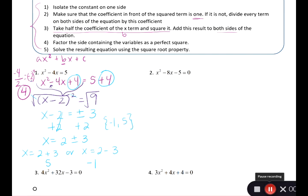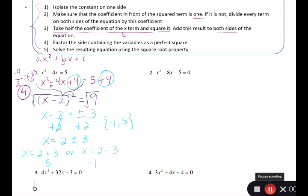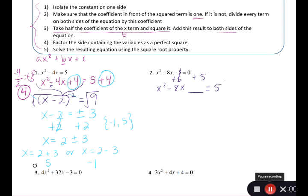It's a lot of steps but the same steps every time. For number 2, isolate the constant on one side — add 5 to both sides to get x squared minus 8x equals 5. I like to leave a little blank on the left side to remember I'll be adding something there. The coefficient in front of the squared term is already 1, so that step is good.